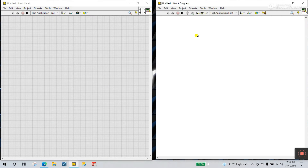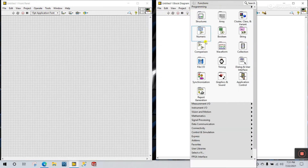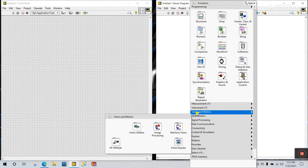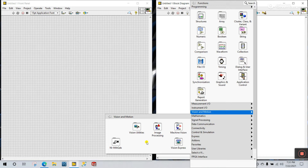Hello friends, my name is Pradeepkumar and let's start a new tutorial about how we can install vision and motion functions. Now right click on the block diagram arrow and you see they have a function palette — come to vision and motion and you see they have lots of functions here. Lots of people don't know how to install these functions, so let's start.